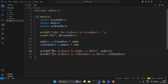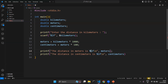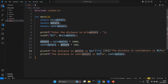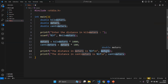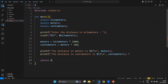In the printf statement I have the text 'the distance in meters is' followed by the format specifier %lf for double data. After the control string I specify the variable — meters — whose value will be printed in the output. The same is done for centimeters, ending with a semicolon. We end the program with return 0. Let us execute and see.